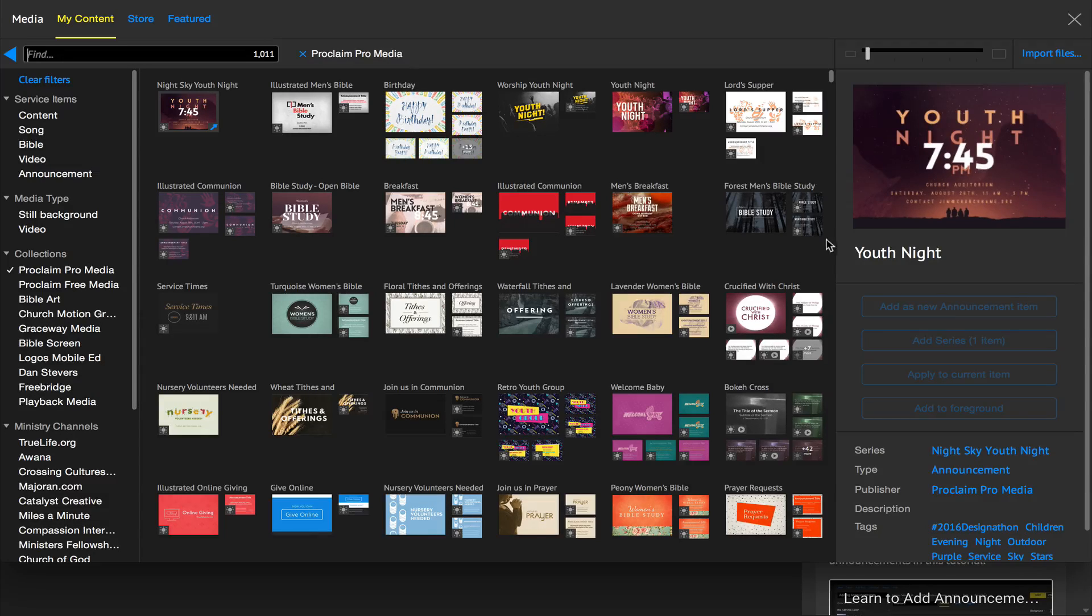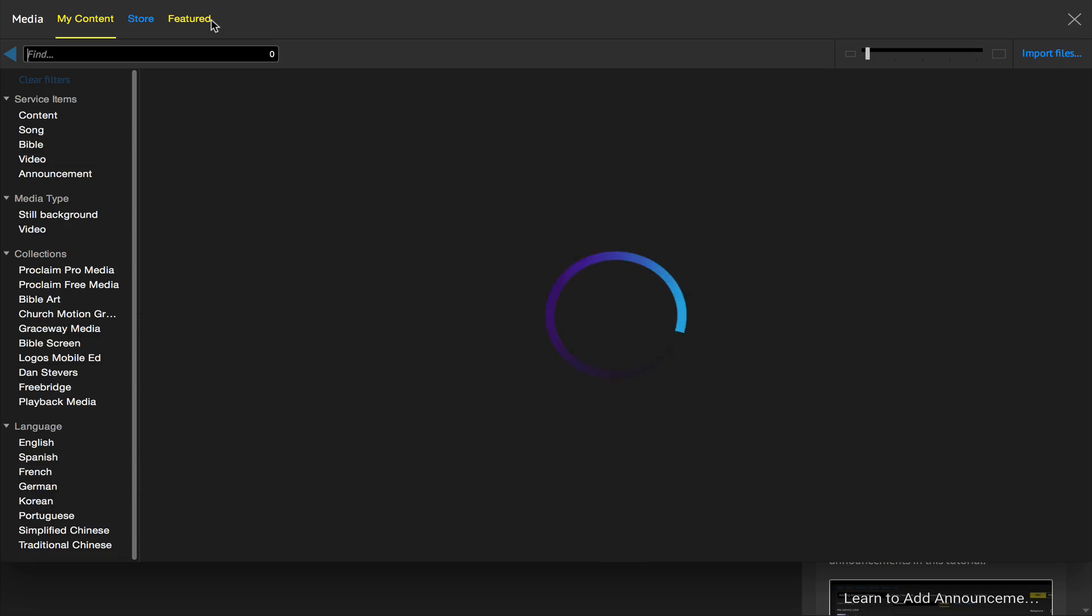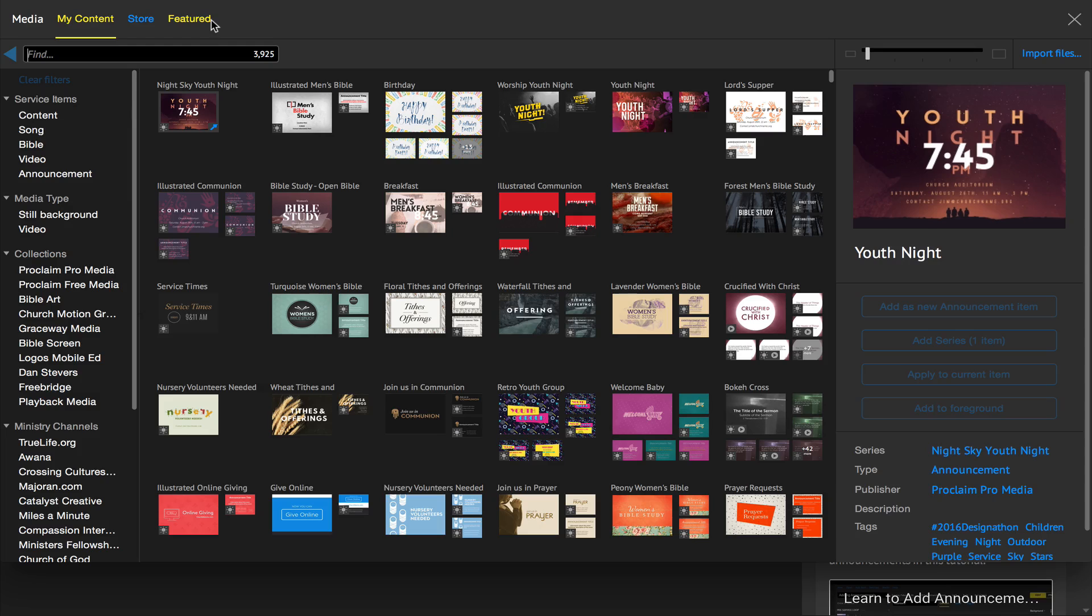In ProClaim, go ahead and click on the Media tab here in the upper left of the program to access all the new media that was just released.